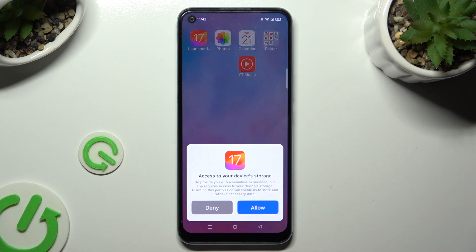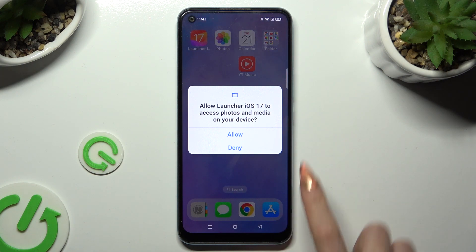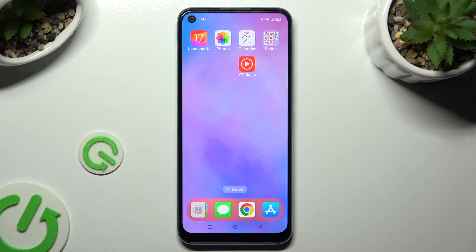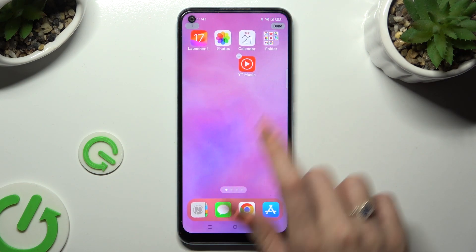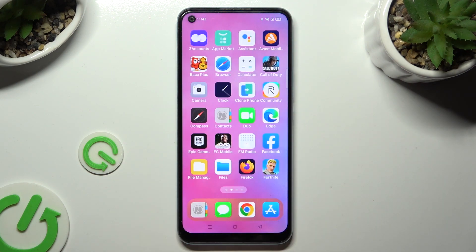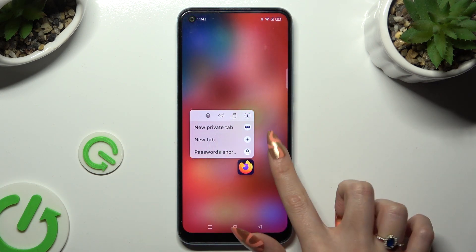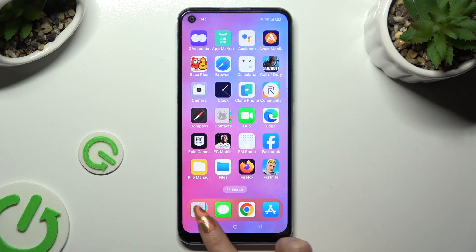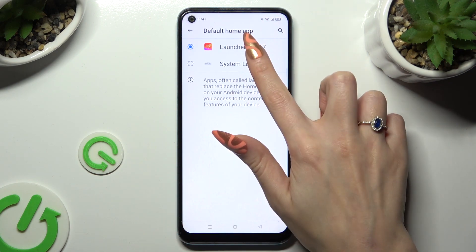Now to apply the iOS launcher, click on it. After selecting Allow in the device storage pop-up, and Allow in the second one about photos and media, my launcher was successfully applied. If you wish to switch between your launchers, you can always do that by going into the same settings and clicking on System Launcher.